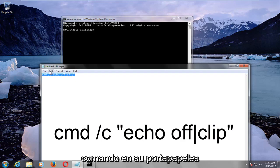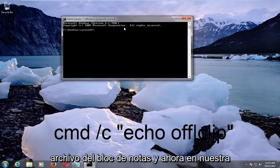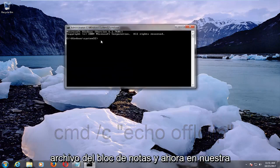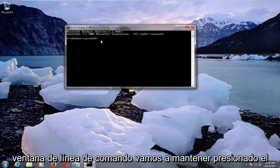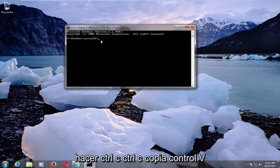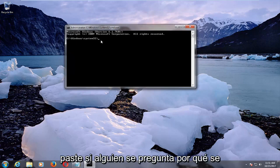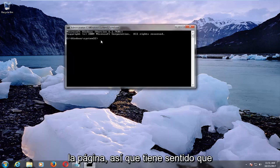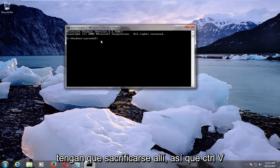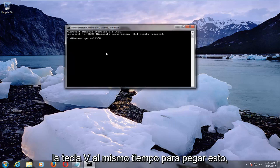Hold down Control and C — this will copy the command to your clipboard. Now you can minimize out of the notepad file. Into our command line window, we're going to hold down Control and the V key. Control C copies, Control V pastes. If anybody's wondering why it's Control V, it's because Control P is to print the page, so it makes sense to take a sacrifice there. So Control V is to paste — hold down Control and V at the same time to paste this in.